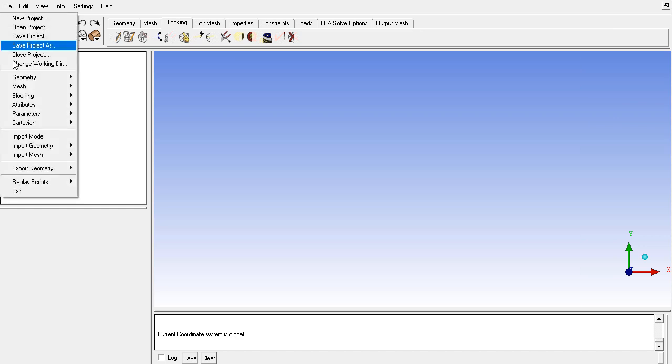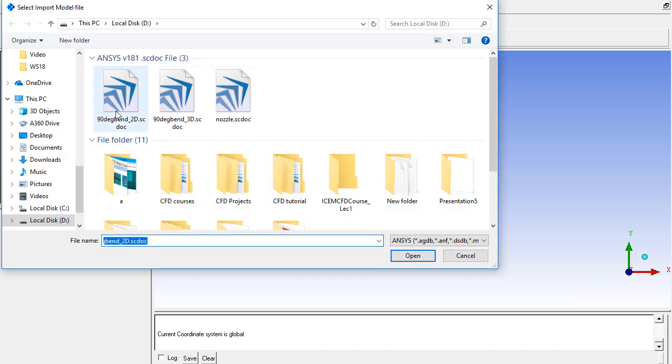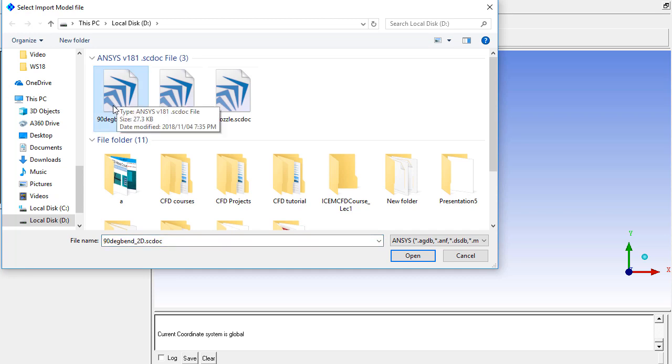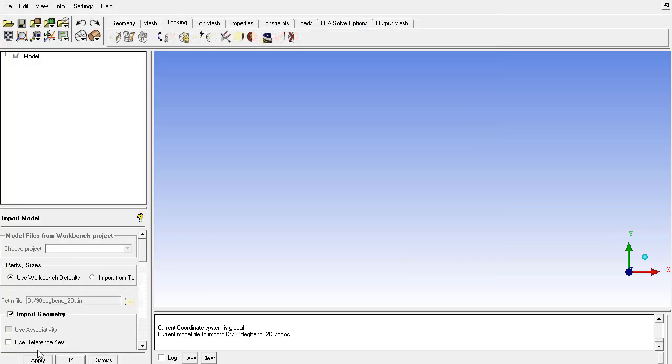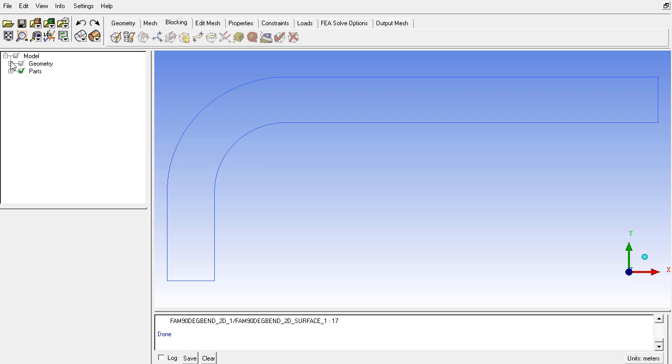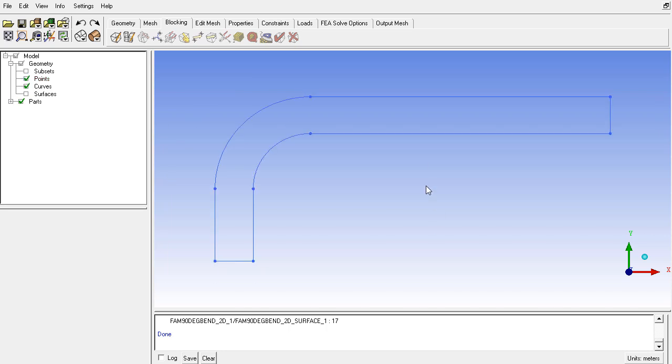First of all, open the model from the import model command and choose the 2D option. Click on open and click OK. This will open the Space Claim file for the 2D 90-degree bend. Then from geometry, enable the points.